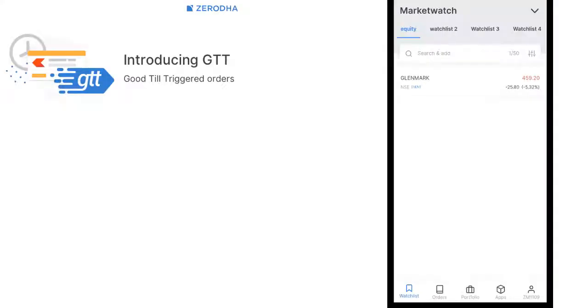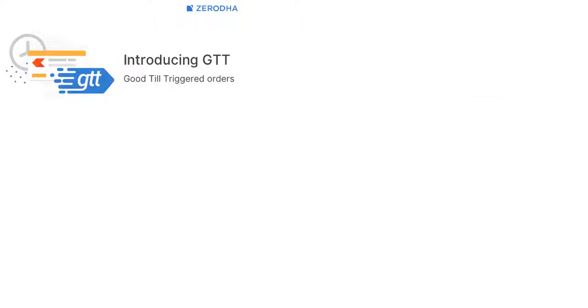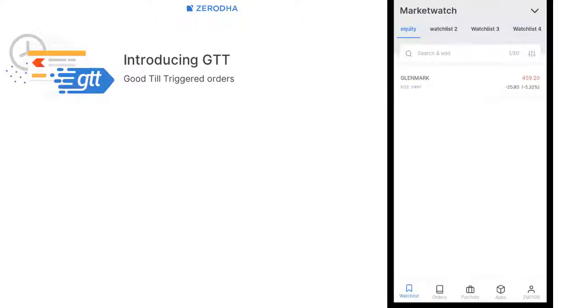Hello everyone, Ganesh back here at BlueDewa Trading Academy of India. In this video, we're going to see what is a GTT order in Zerodha and how to use it properly. The full form of GTT is Good Till Trigger.